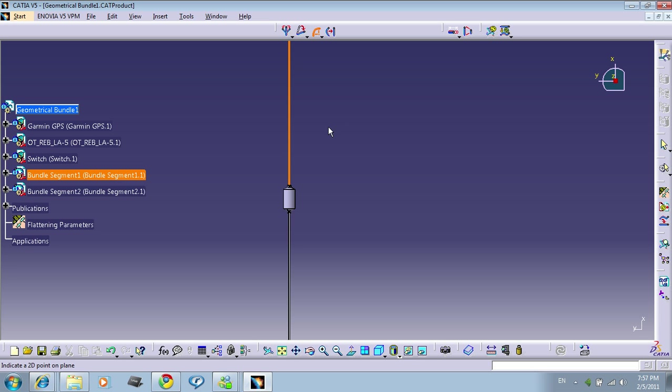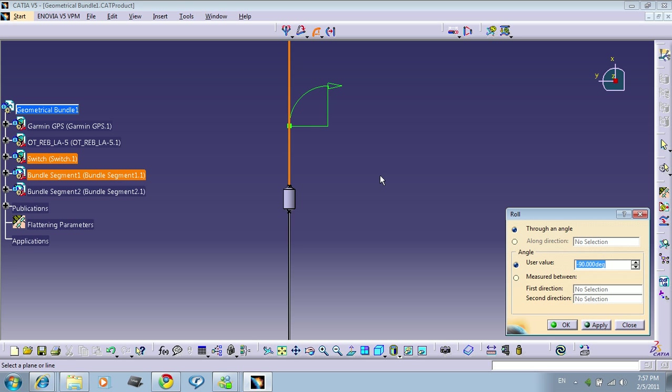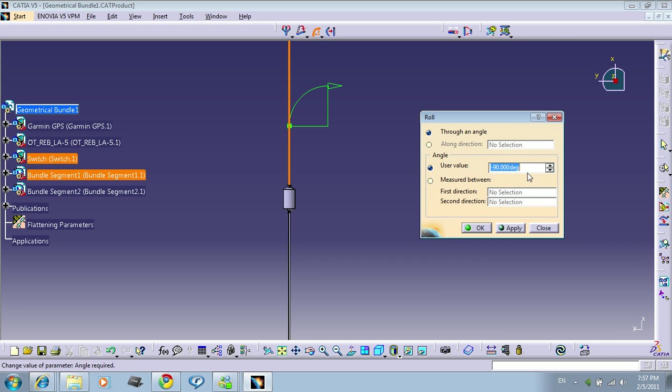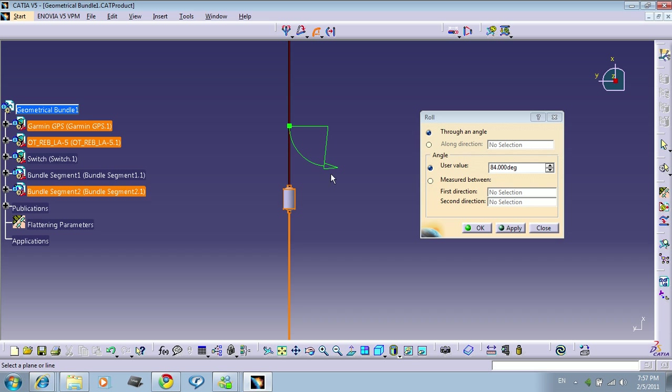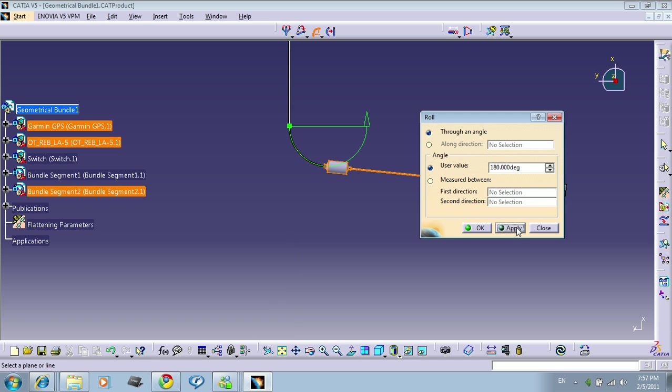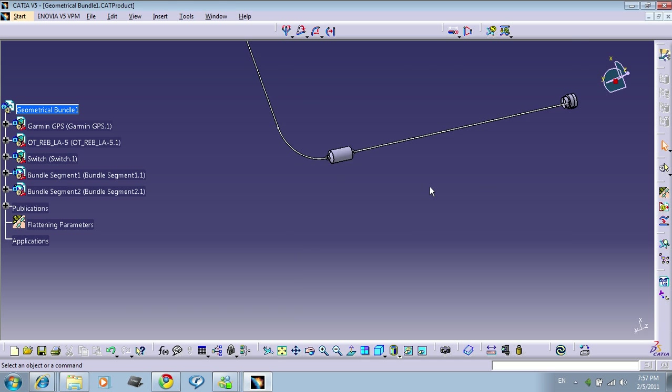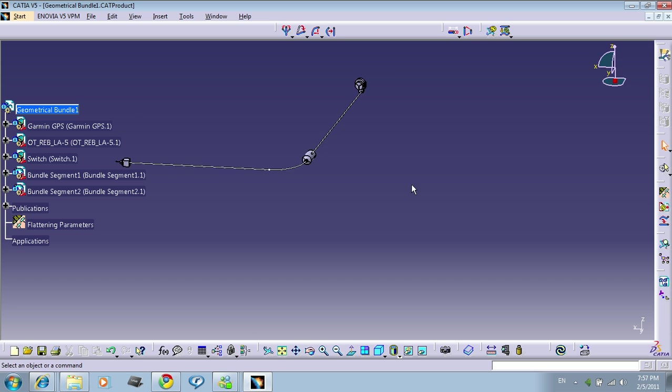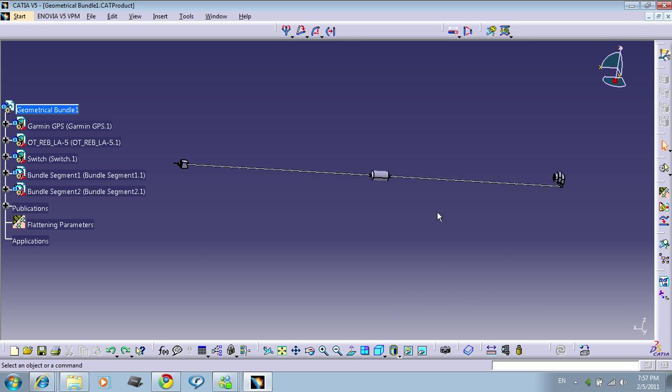So let me click around here, and now you can change the degrees or the direction. But I want 180 degrees. Press, ah no, sorry, sorry, press quick roll.